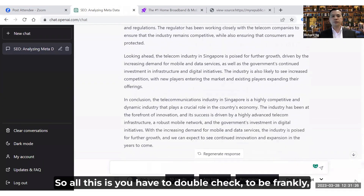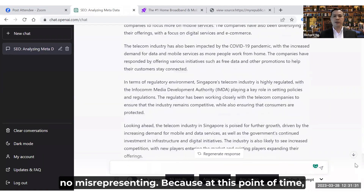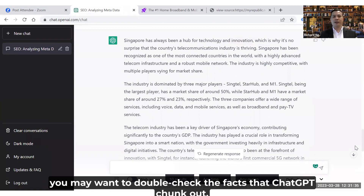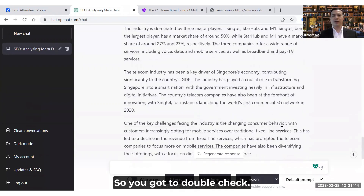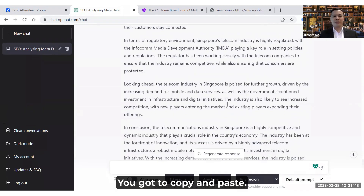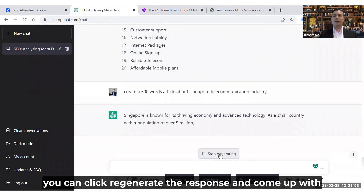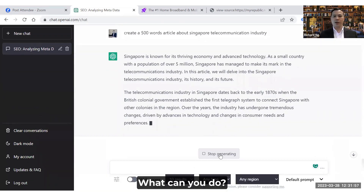You do have to double-check the facts to be frank — make sure there's no misrepresentation. ChatGPT isn't 100% accurate all the time, so double-check the facts. If everything looks good, copy and paste it. If you don't like it, click 'Regenerate Response' and it will come up with another version.